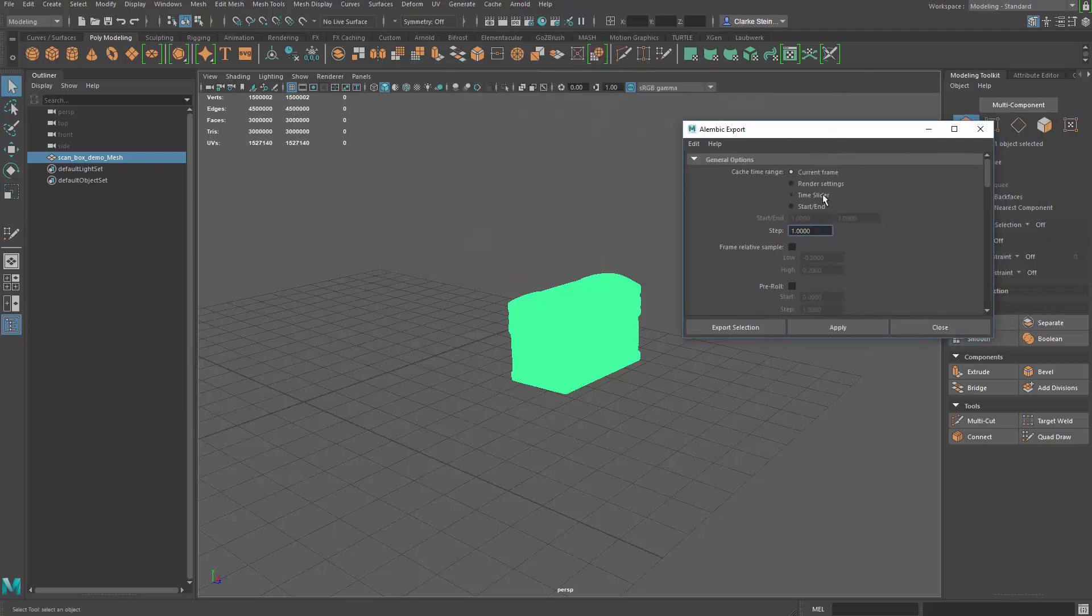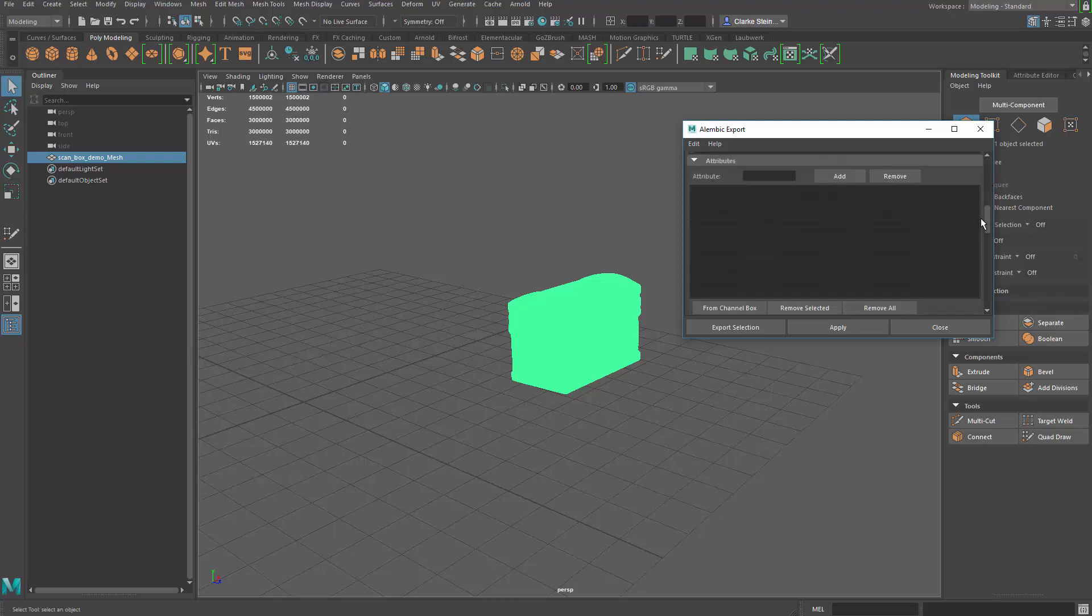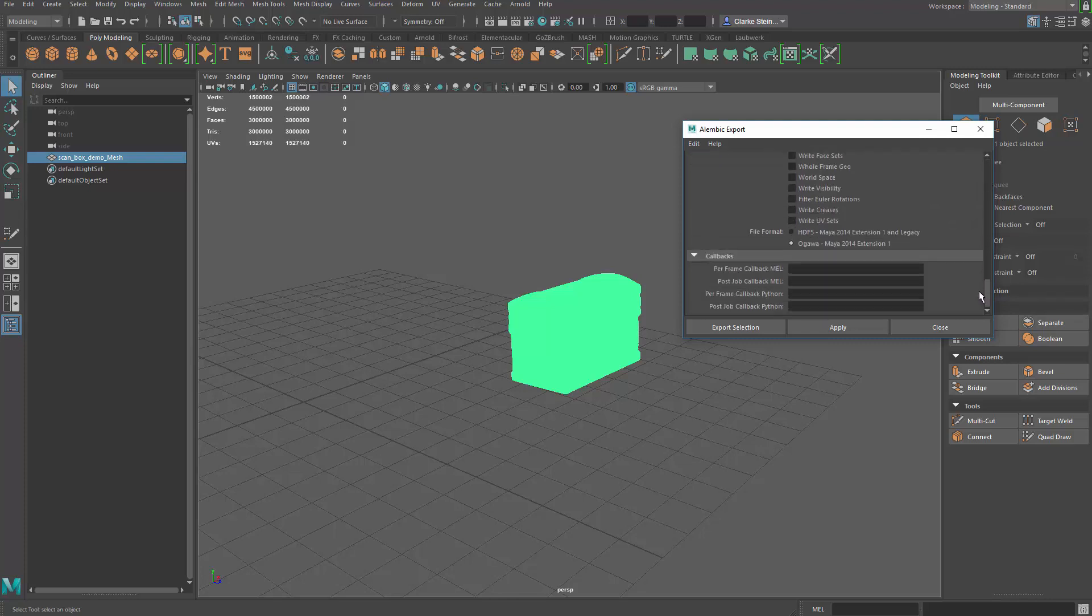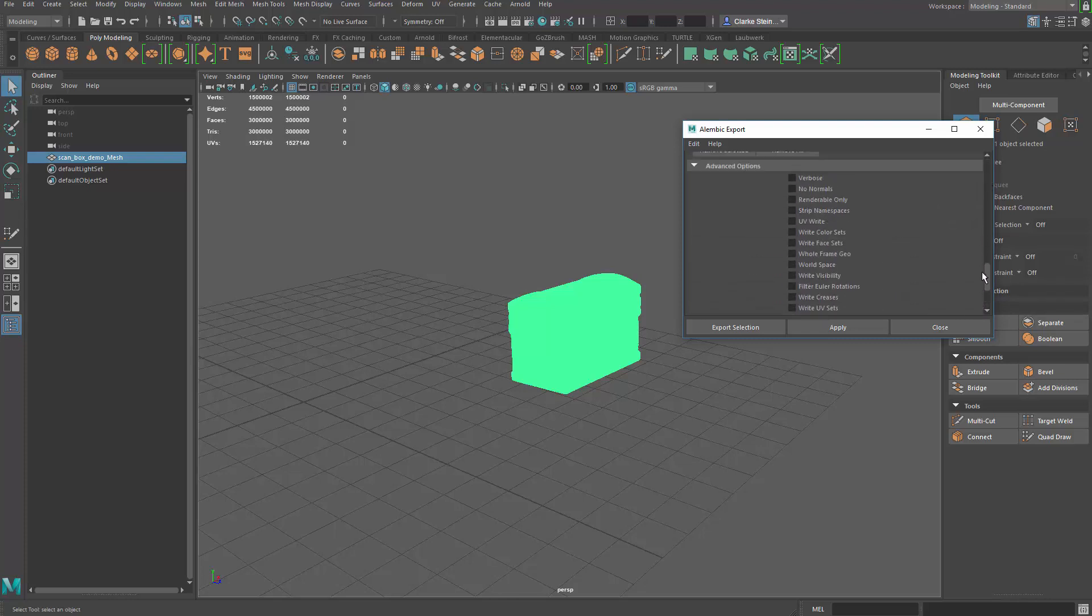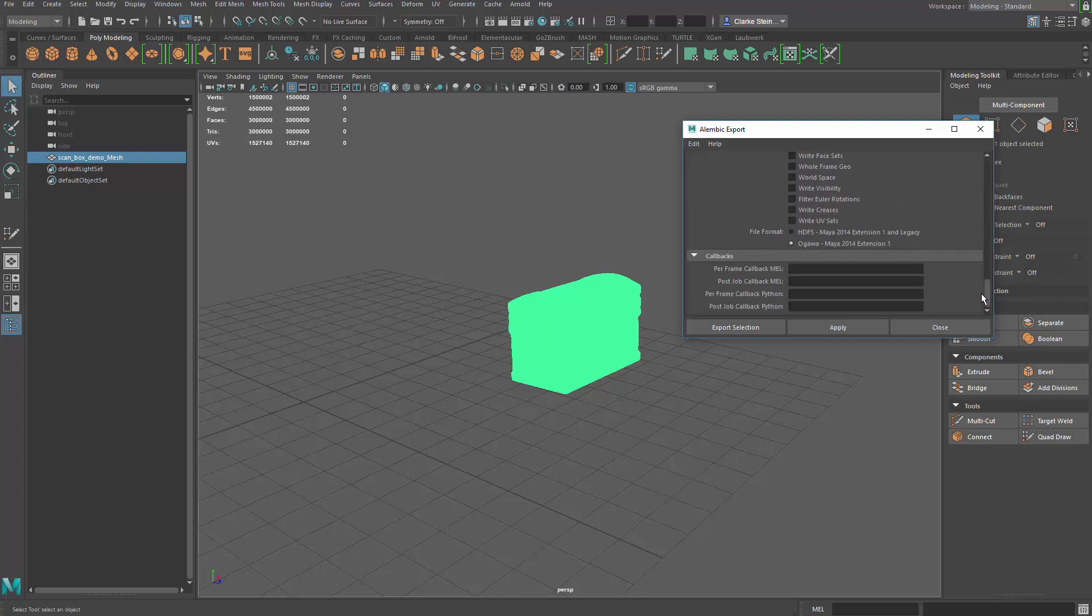We're just going to do it on the current frame. This geocache, we can export animation along a timeline, but we're not doing that for this option. We're going to keep it pretty generic. So current settings, current frame should work just fine. Scroll through, I think everything looks good. So we're going to export that selection.